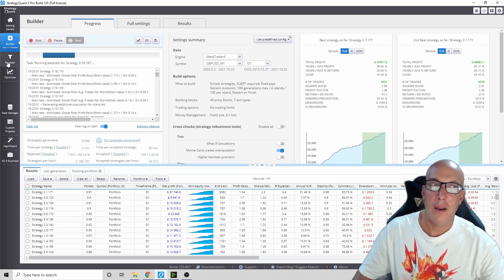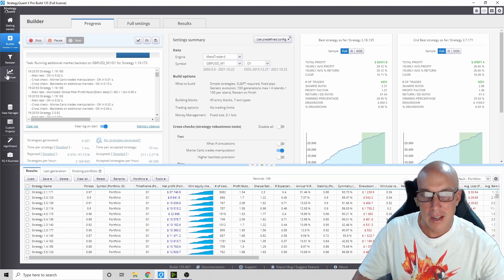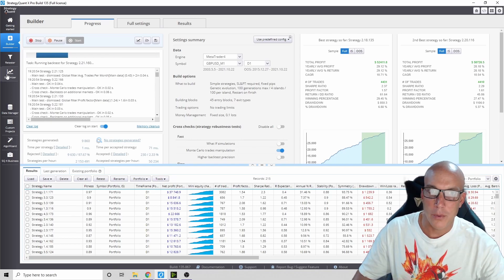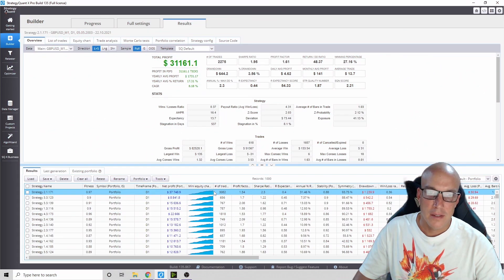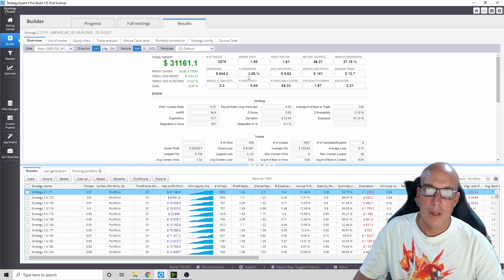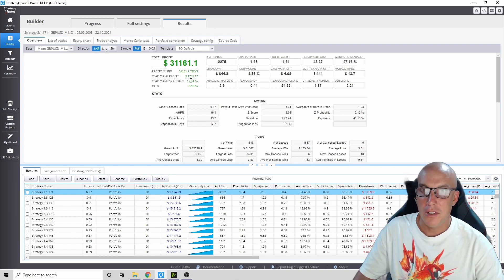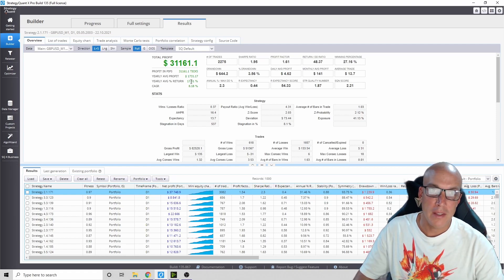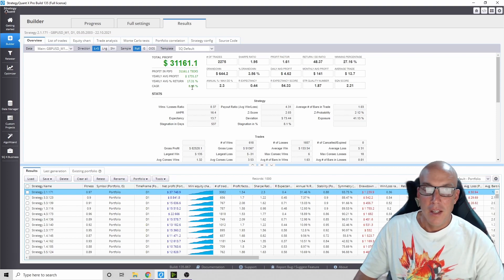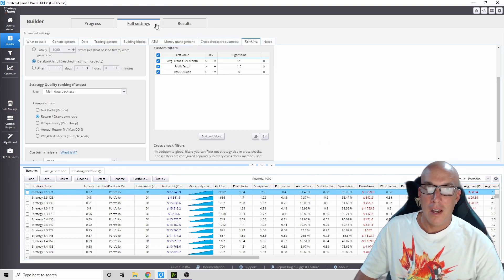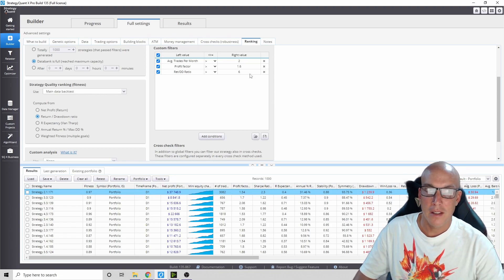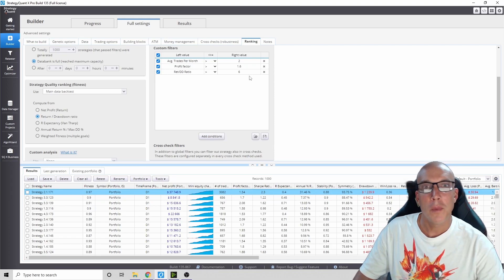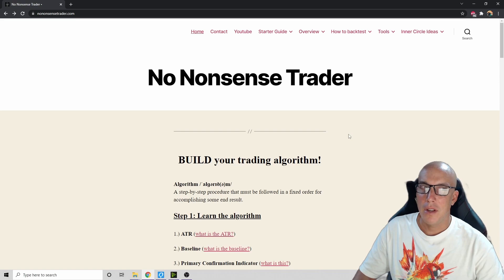Then you can retest that one or optimize it. This Strategy Quant software is awesome. I ran it again just with those small changes. Look at this one - 3% drawdown, 3.5%, 17% yearly average. So you can see just making these small differences in the settings, I did that right here in the ranking, can make all kinds of differences. So yeah, just play around with this. You can keep continuing to make better and better strategies.